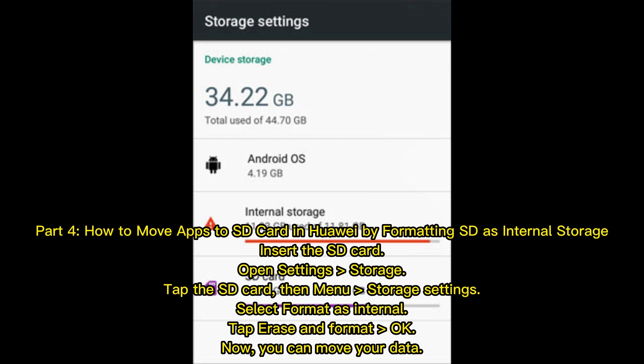Part four: How to move apps to an SD card in Huawei by formatting the SD card as internal storage. Insert the SD card, open Settings, then Storage. Tap the SD card, then go to Menu, Storage Settings. Select Format as Internal, tap Erase and Format. Now you can move your data.